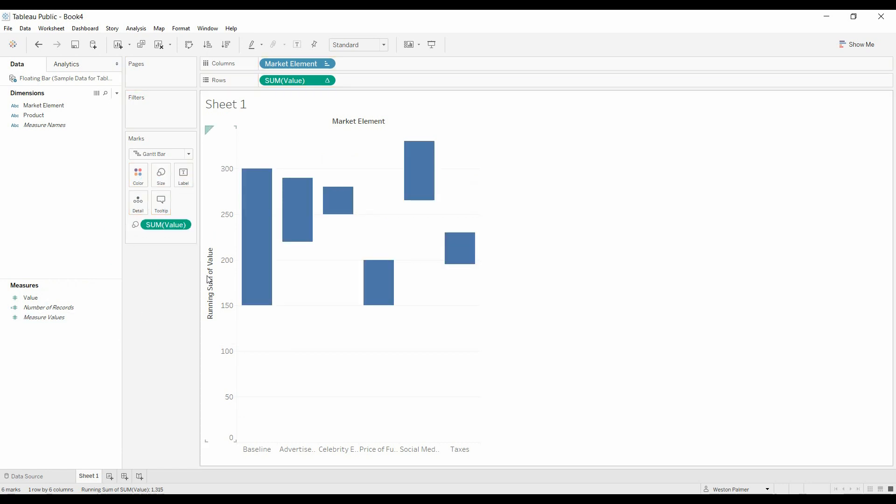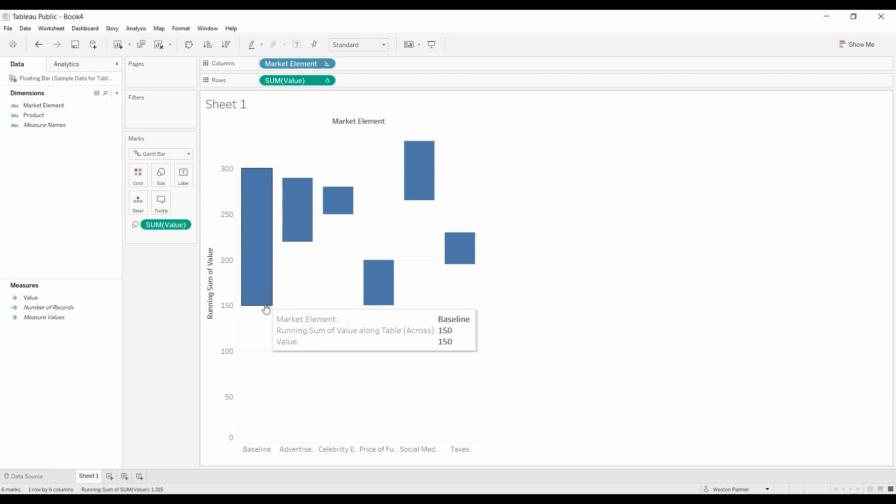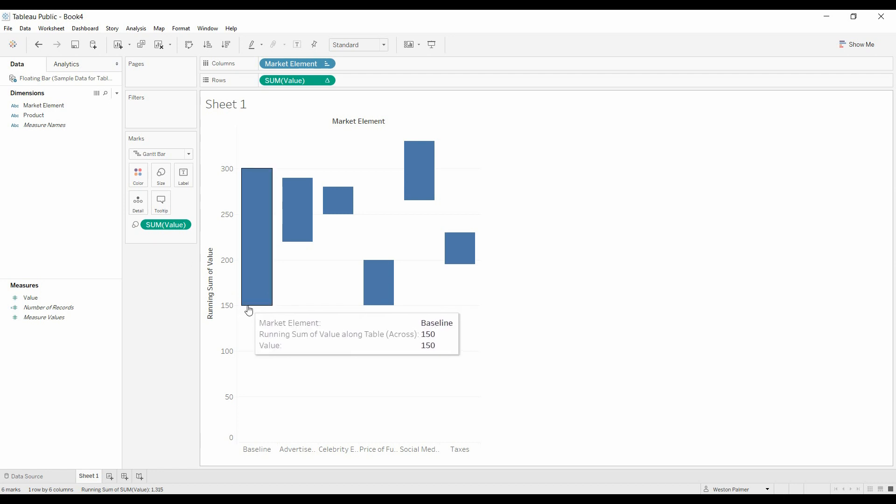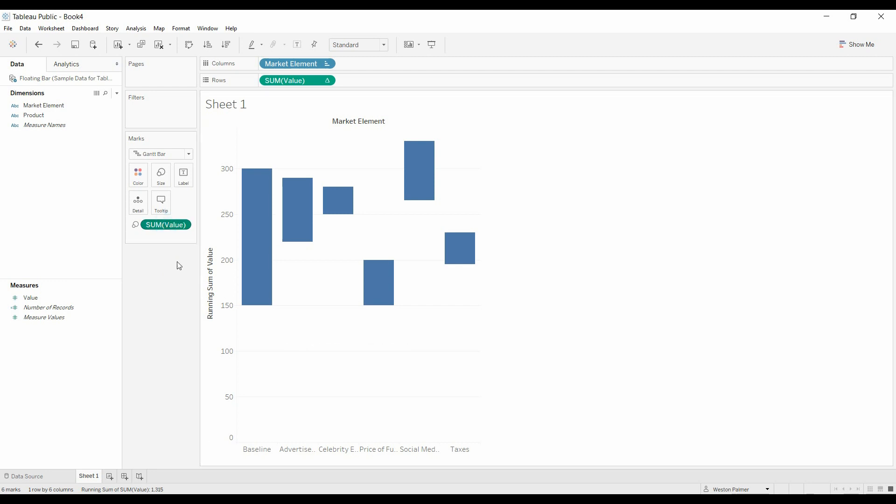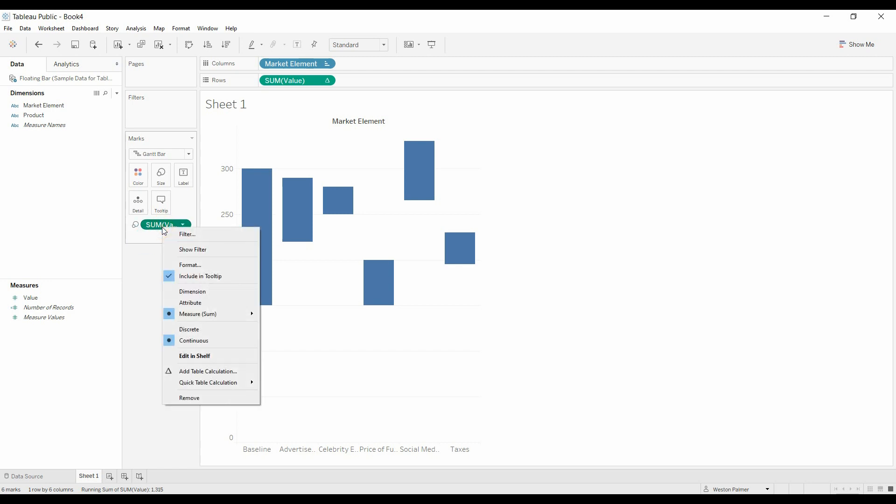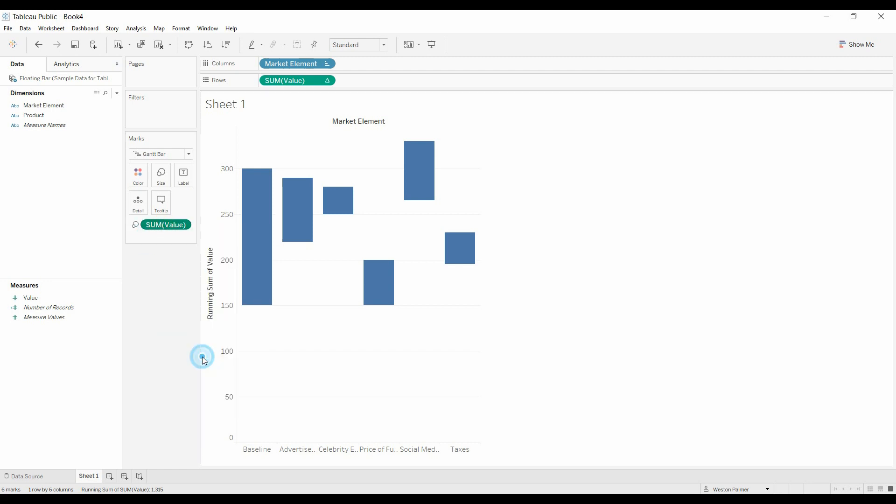Now, the value is going up from the starting point. And so to change that so that it actually goes down, we're going to do it with double click, or we can edit in shelf. We're going to come over here, edit in shelf.